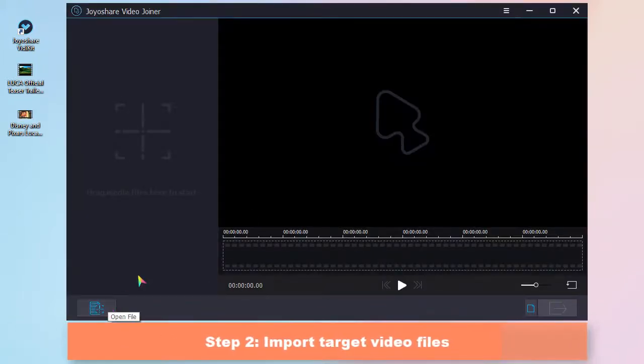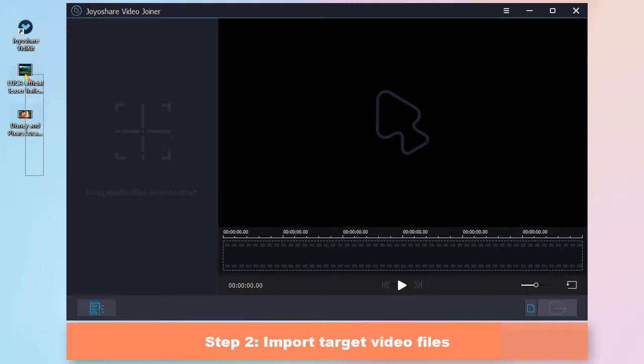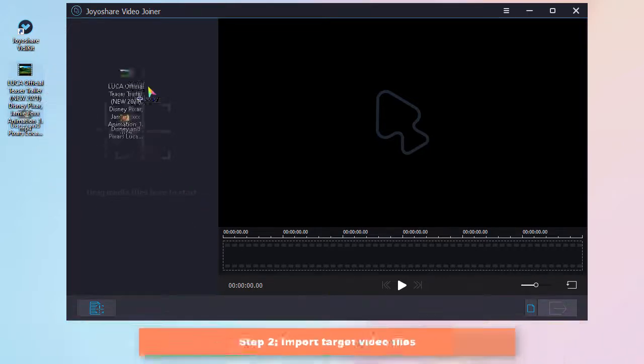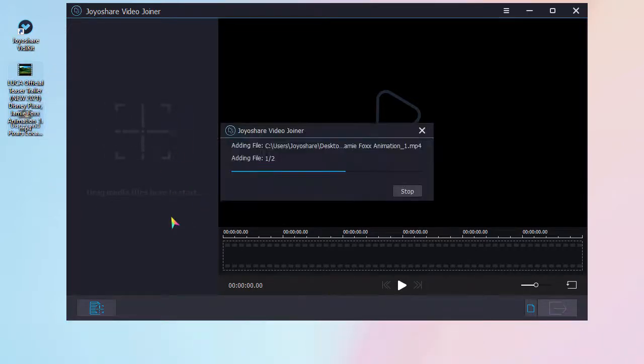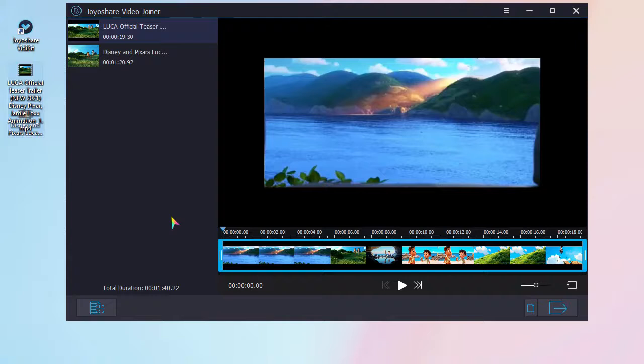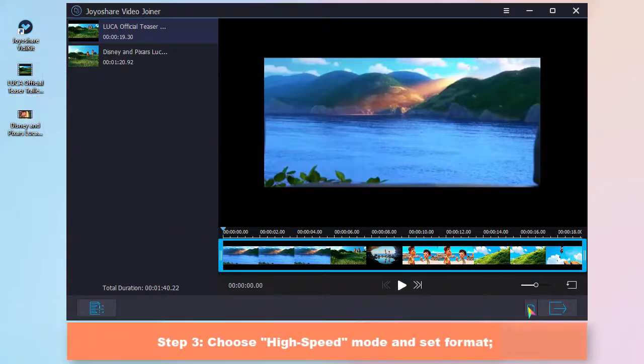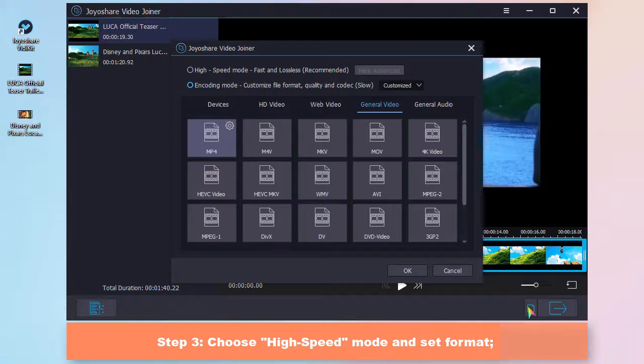Then you can either click open file or drag videos to the program. Simply press format to choose a mode.